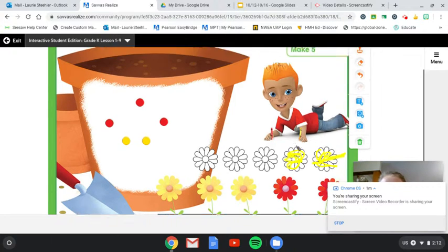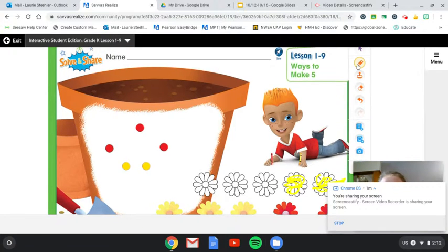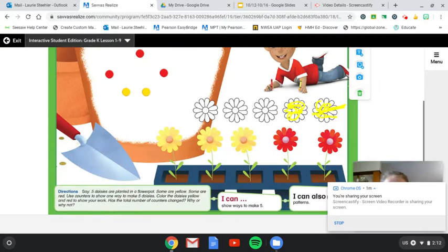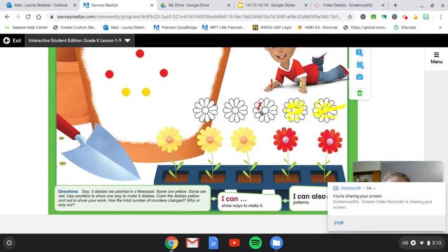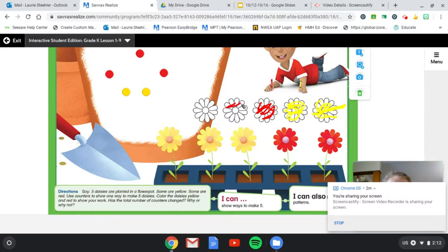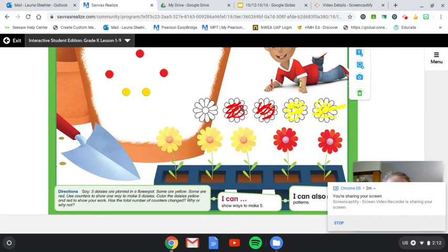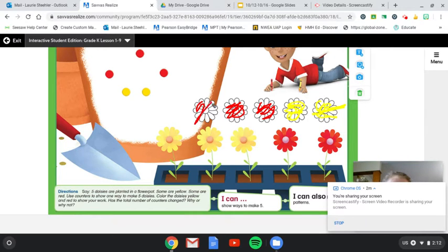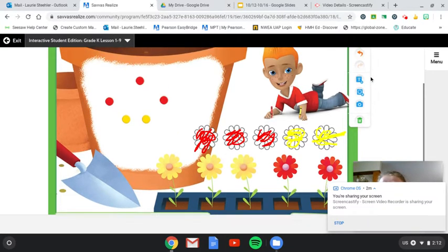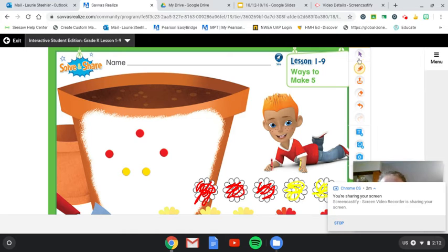And let's color in three of them red to match our counters. All right. Do you have yours colored in? I'll give you a minute to finish.